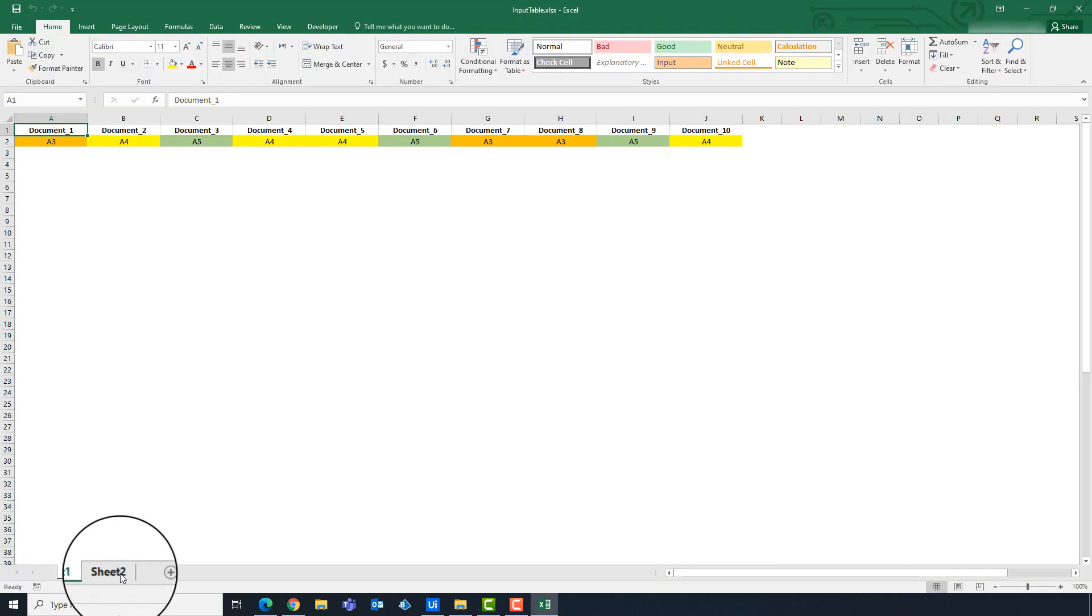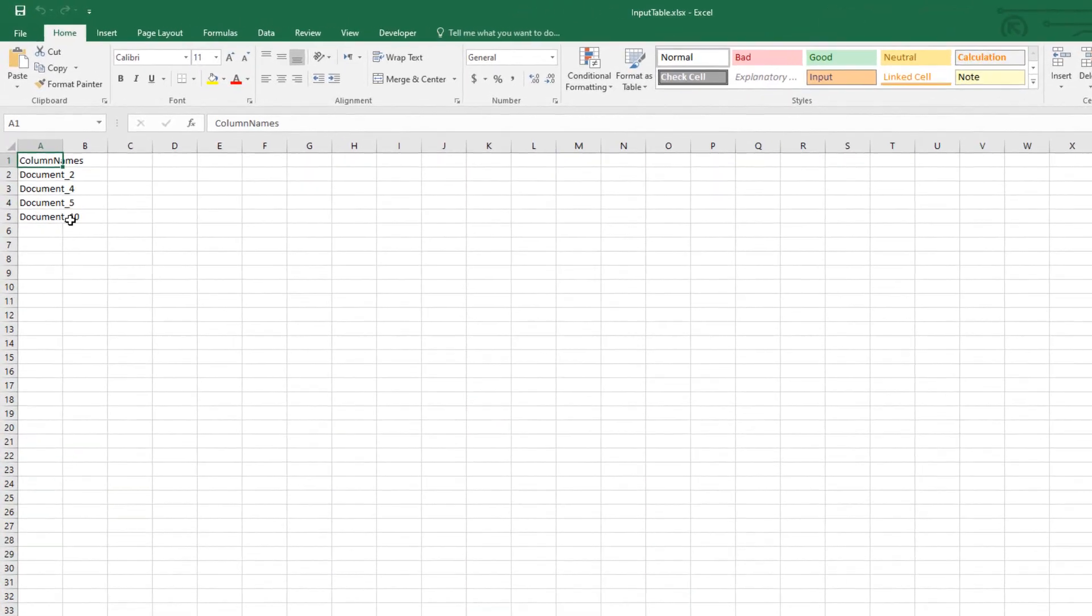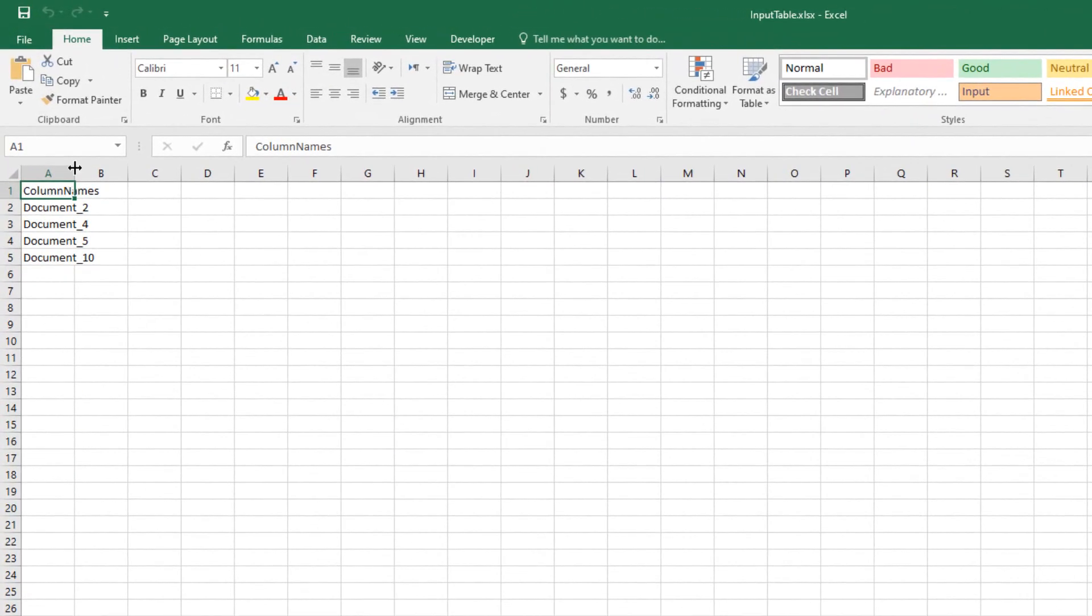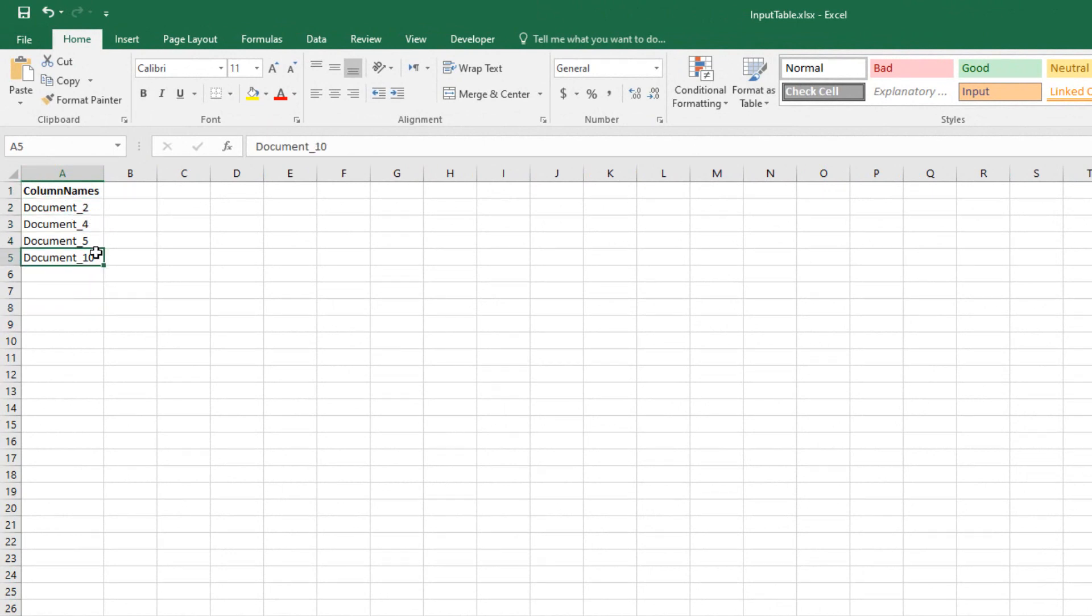As you can see, we have a new sheet. We have the output table here. We have first the column header of the output table, and the column names from the input table where the content is A4. This result is the same as I mentioned at the beginning of the video.